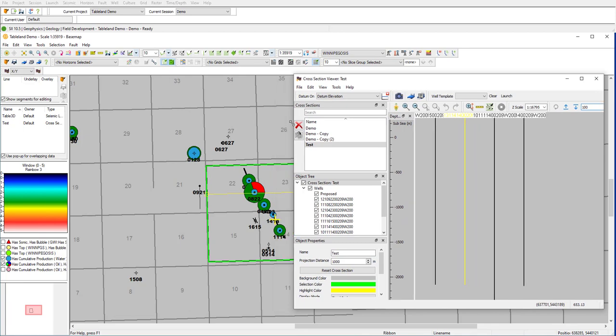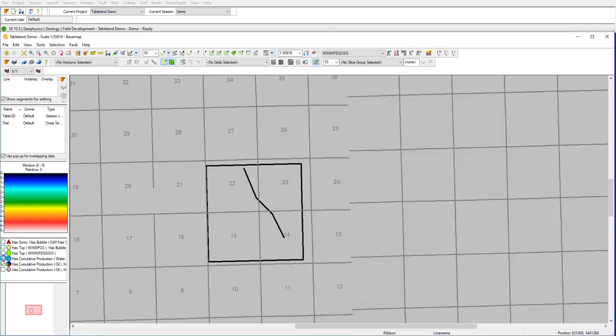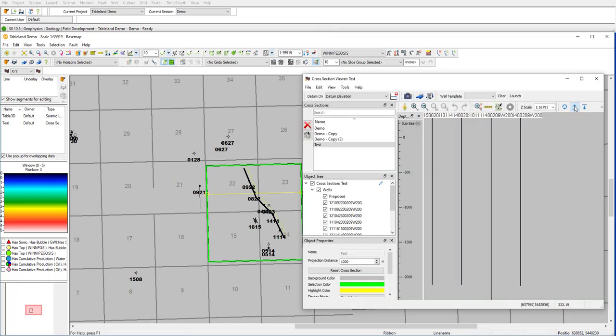So this is going to be a 100 meter increment up or down. If I go to my base map here, you can see our cross-section line. I'll turn off our well criteria to get a closer look. And if I go back to our section here, you can see I can use these arrows here to move the cross-section.